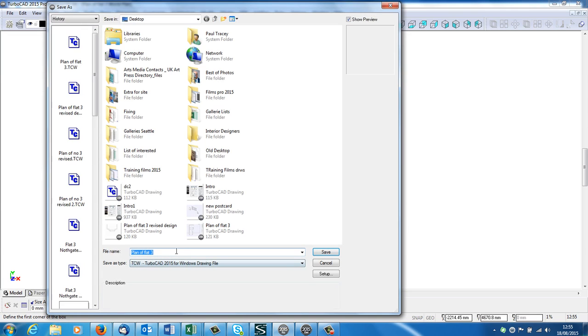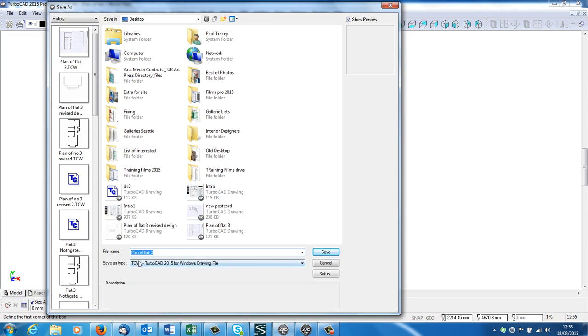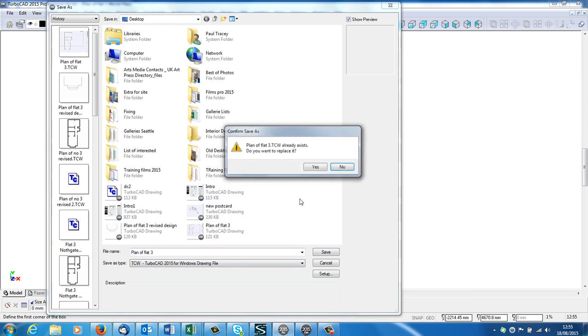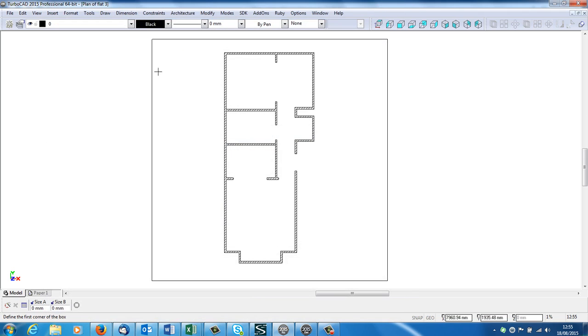And it's plan of flat 3, save. That's what I've called it. Already exists, do you want to replace it? Yes, because I've put the rectangle in. So I've saved this drawing.